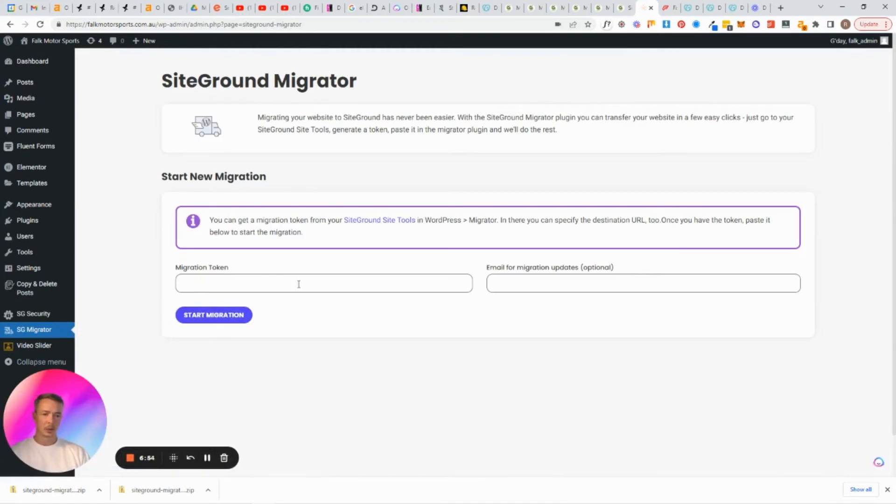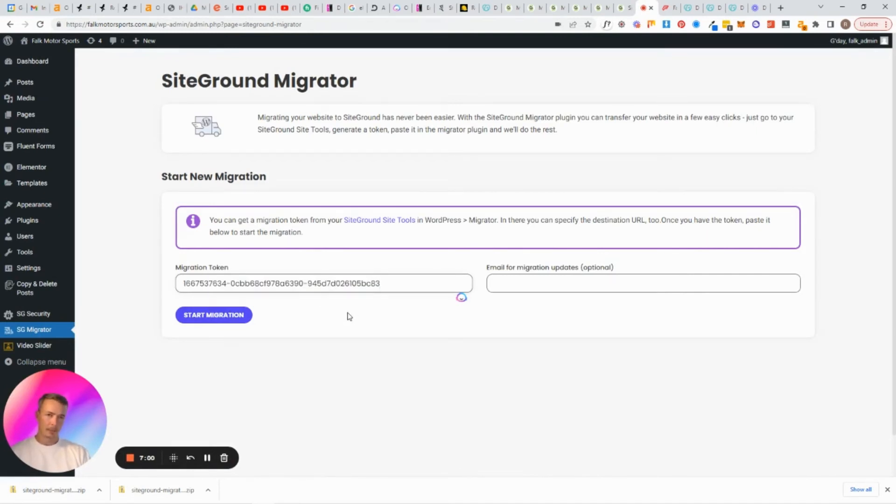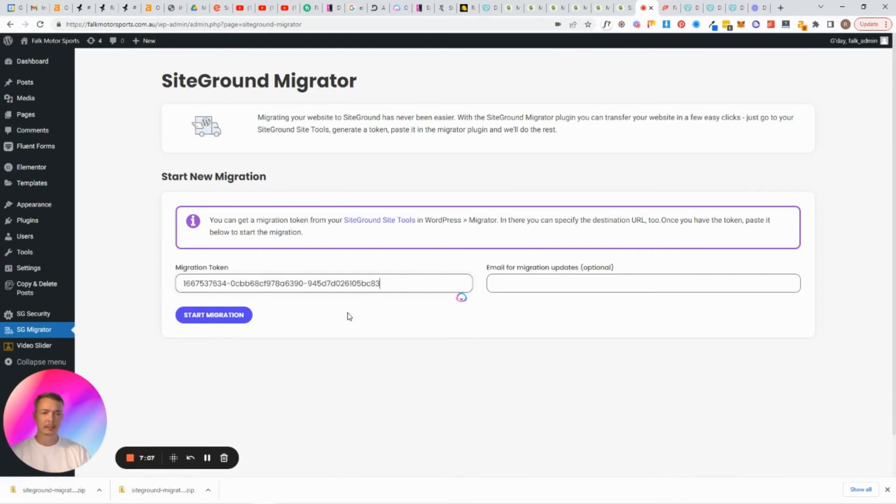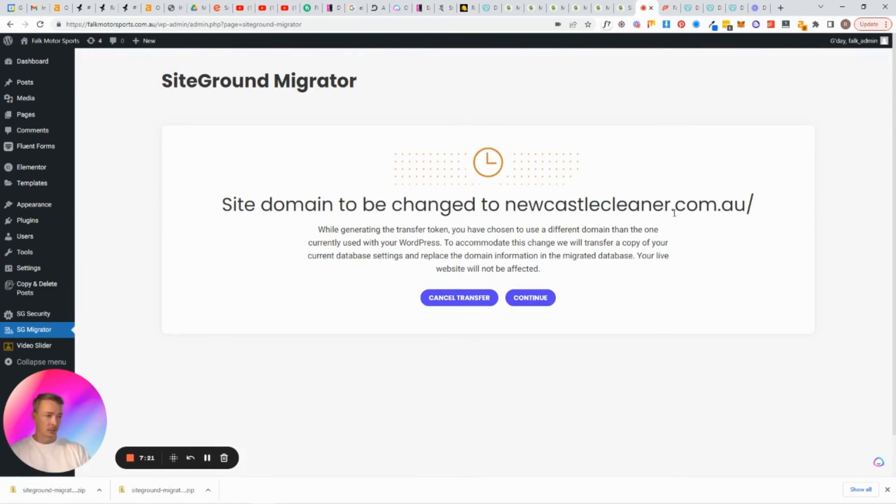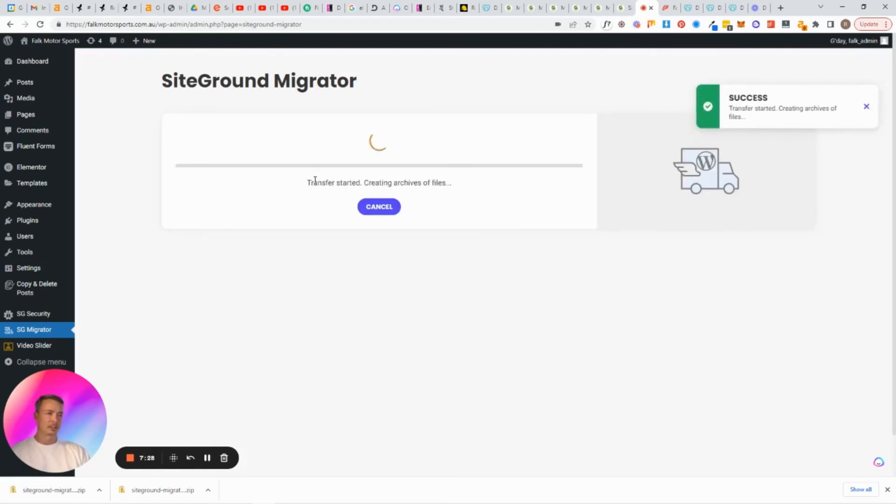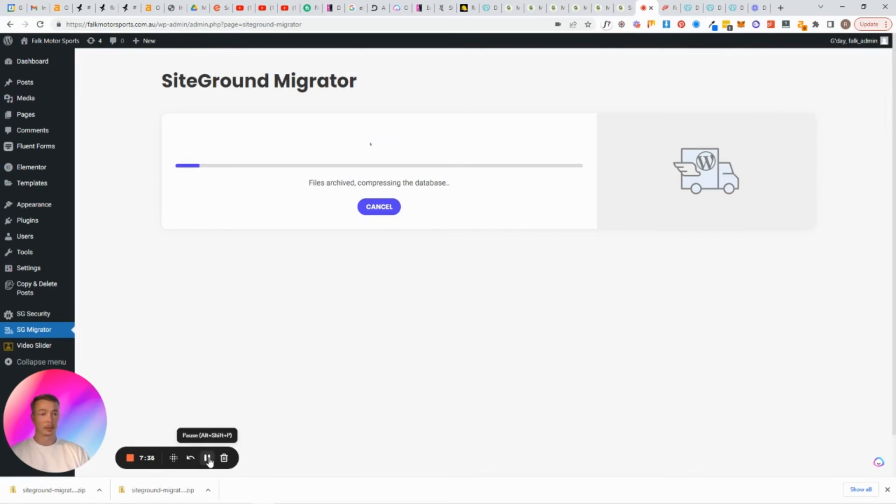And now we have the migration token that we just need to paste in. So hold on to that, don't copy and paste anything else, there's no reason for you to, don't get sidetracked and go off and do something else. Paste in the migrator and then start the migration. So click the plus button. Okay, so what it's telling us now is that the site domain to be changed to newcastlecleaner.com.au, that's completely fine so we want to continue.